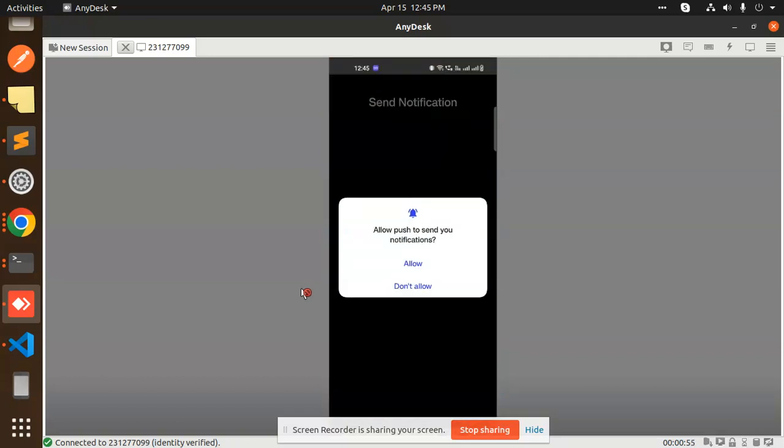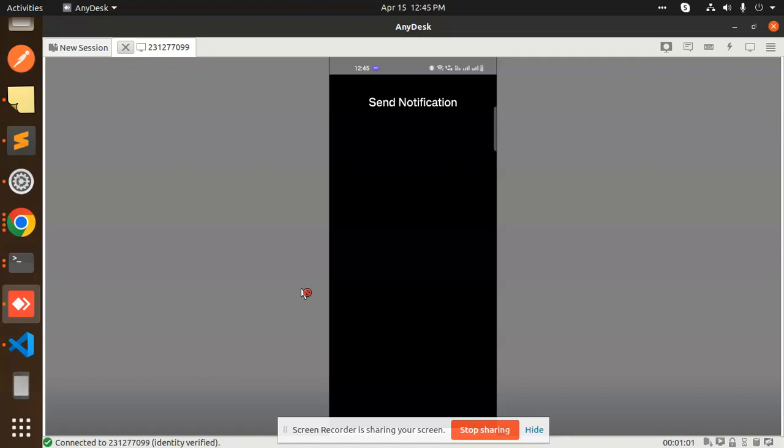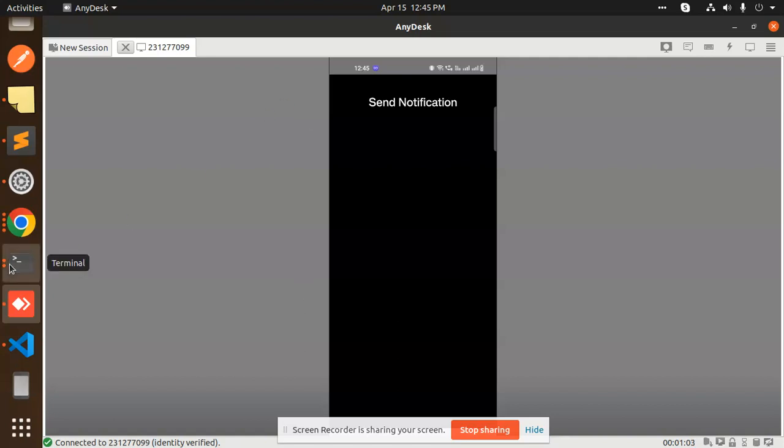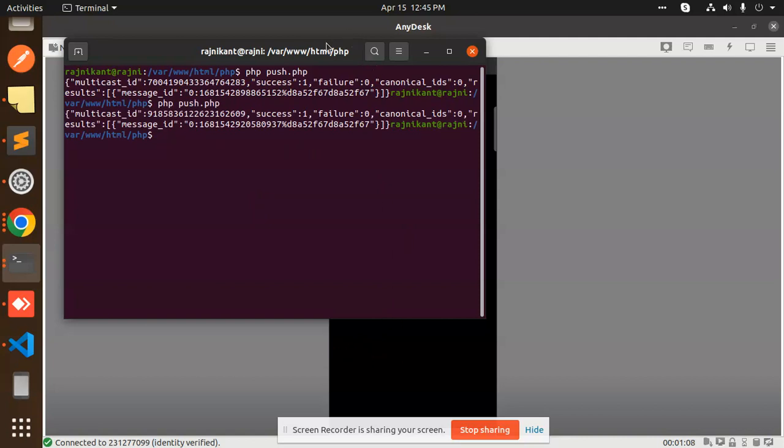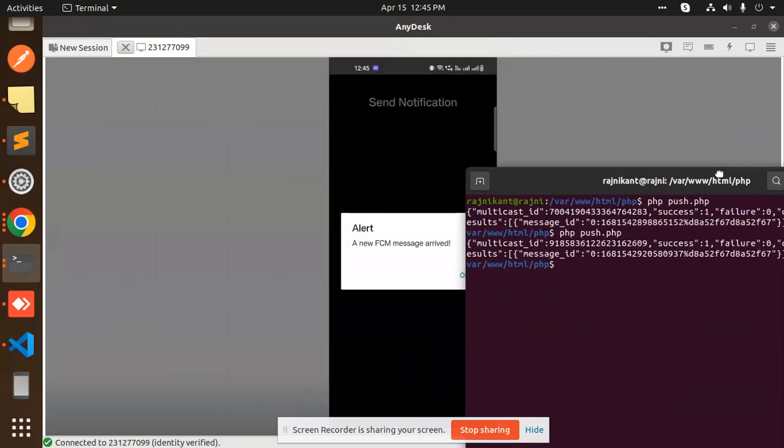It's asking me to allow to send push notifications, so first I need to allow the notifications. Now I can send the notifications. An FCM message is received.